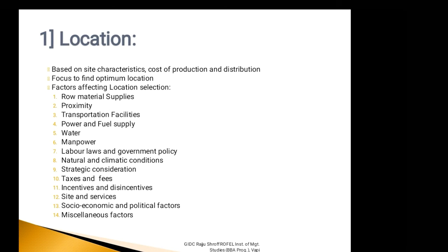As an example, if we take incentives, those locations where the government, union and state, offers different motivational factors like easy licensing and registration procedures as well as cheaper land cost. If we talk regarding the Anjar area, after the natural calamity of earthquake, now government is offering different subsidies to establish and rejuvenate this area for new industrial development.